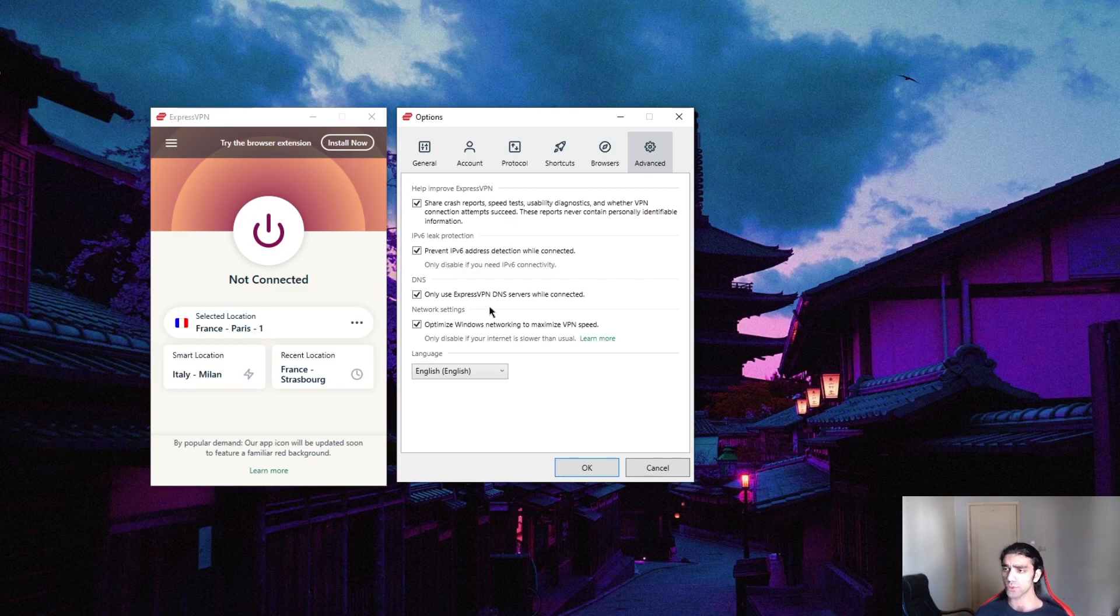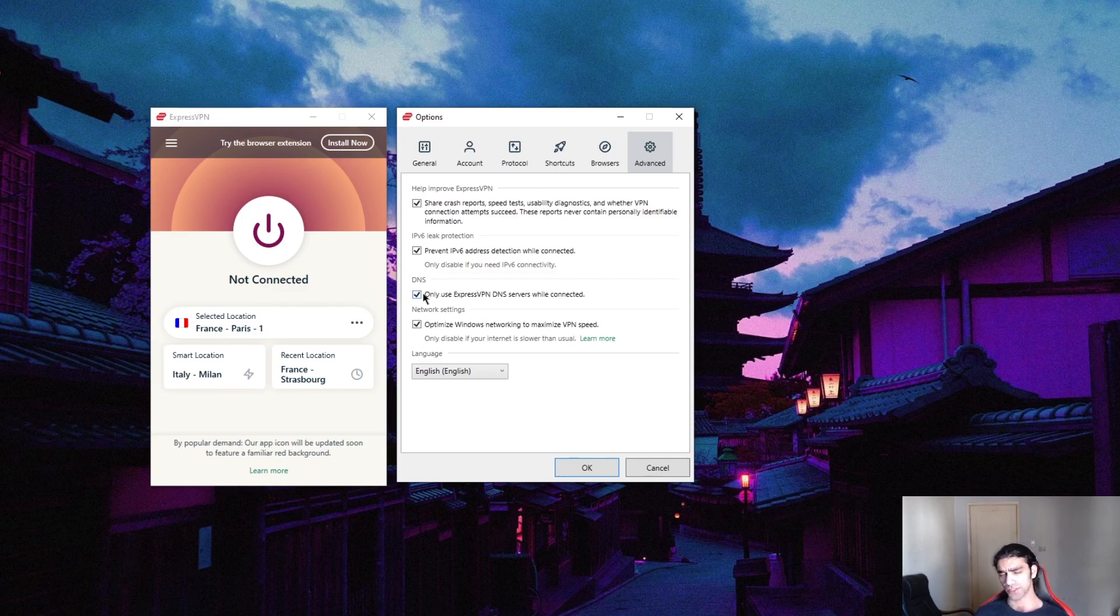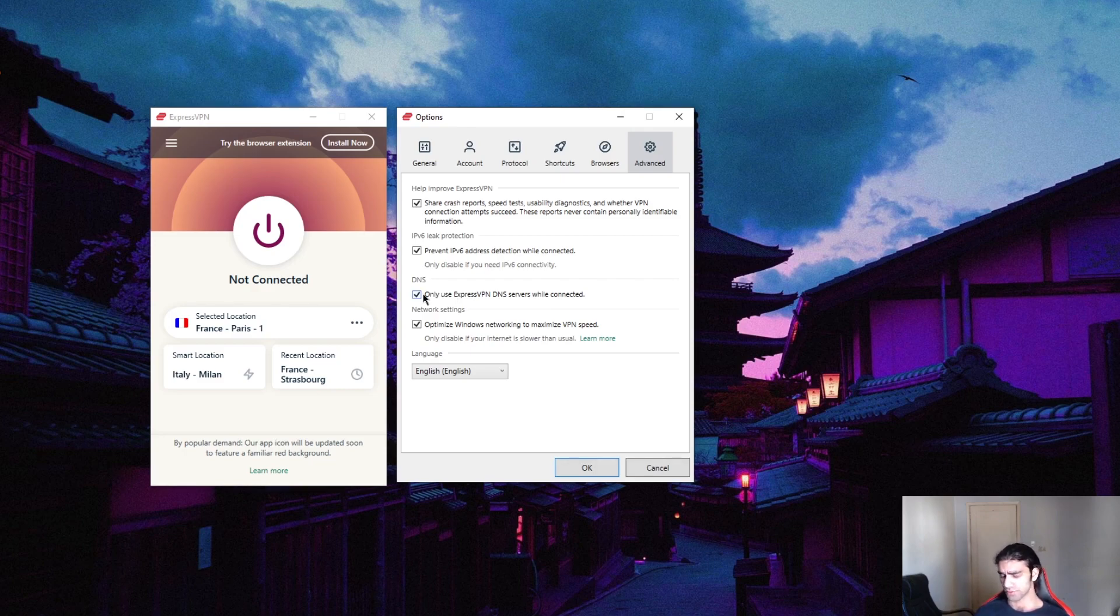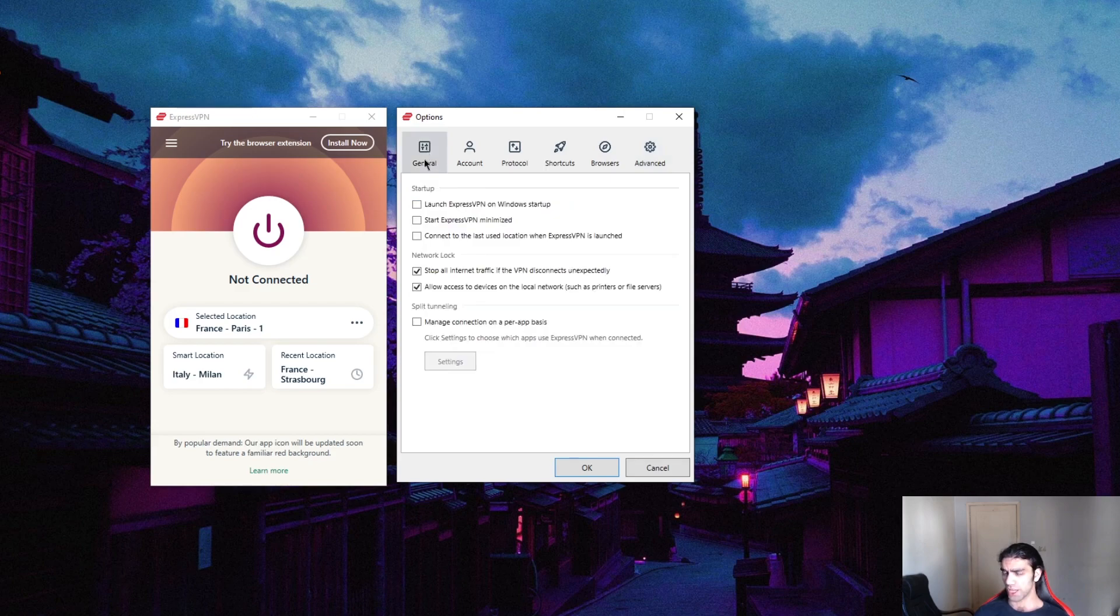So I would recommend that you keep this on at all times, regardless, because it will guarantee more performance, better performance in general. Physical servers are definitely going to be much better when it comes to any kind of online activity. So that'll be it.